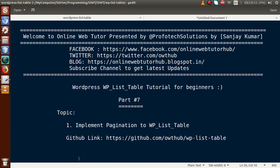Hello guys, welcome to Online Web Tutor presented by Prophotec Solutions team. I am Sanjay. We are learning WordPress WP List Table tutorial for beginners and this is part 7. In this video session we will see how we can implement pagination features to our WP List Table. If you are a beginner to the channel, please don't forget to subscribe.